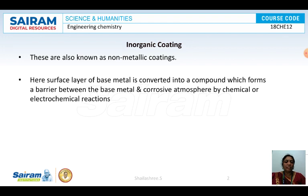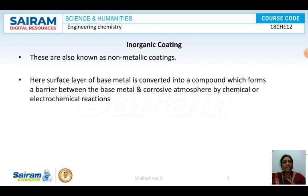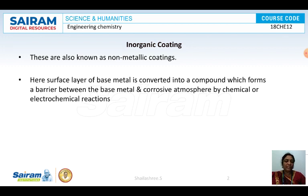In inorganic coatings, the surface of the base metal is converted into some other compound, which acts as a barrier to prevent corrosion. This can be done by chemical or electrochemical reactions. Some metals like aluminium or silver protect themselves by forming an oxide layer. If this oxide layer is stoichiometric, non-porous, and highly stable, it will not support corrosion.